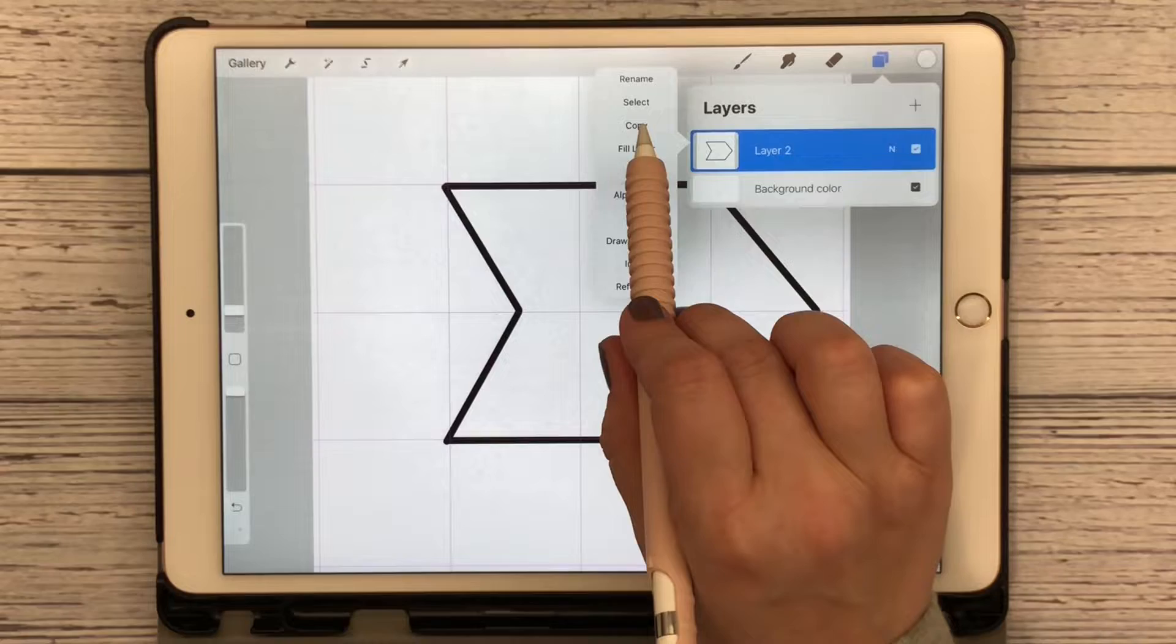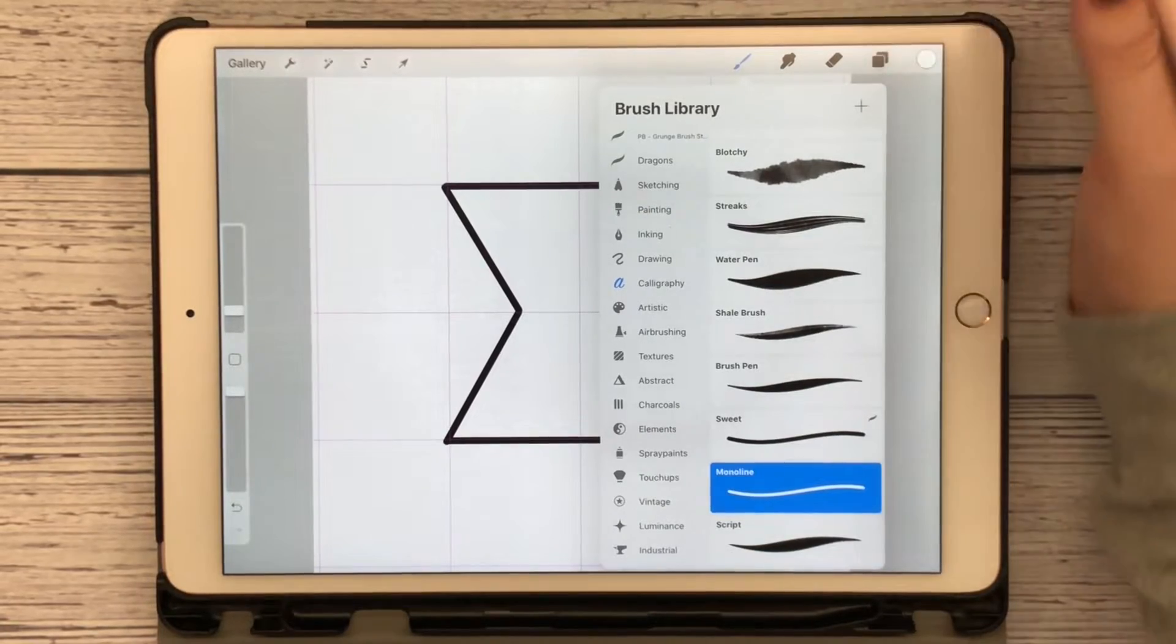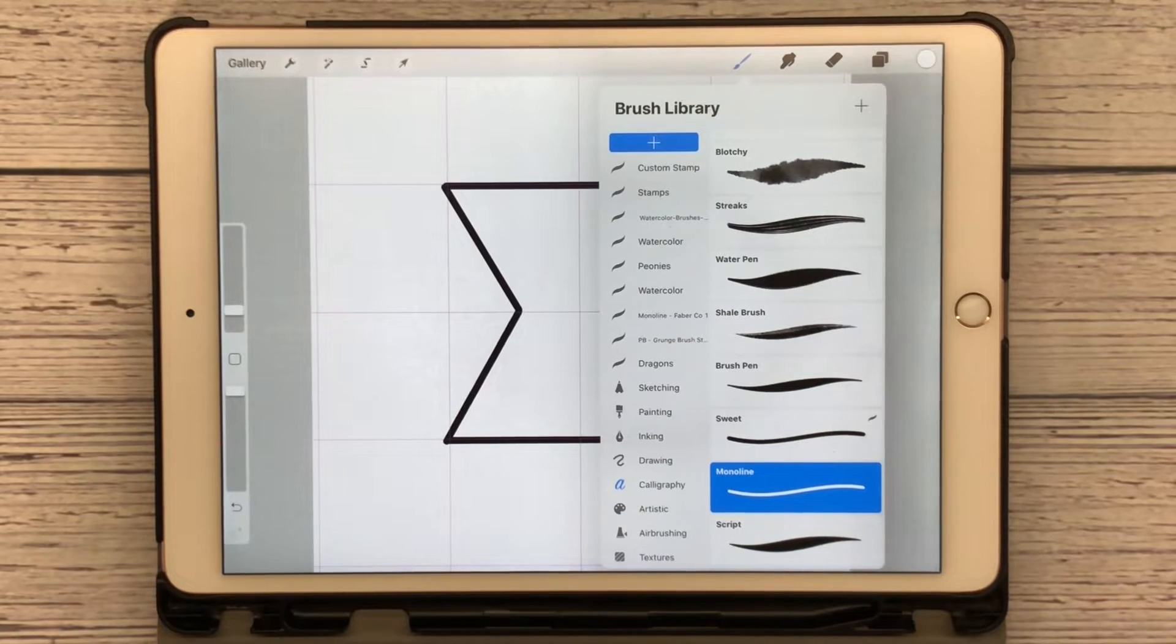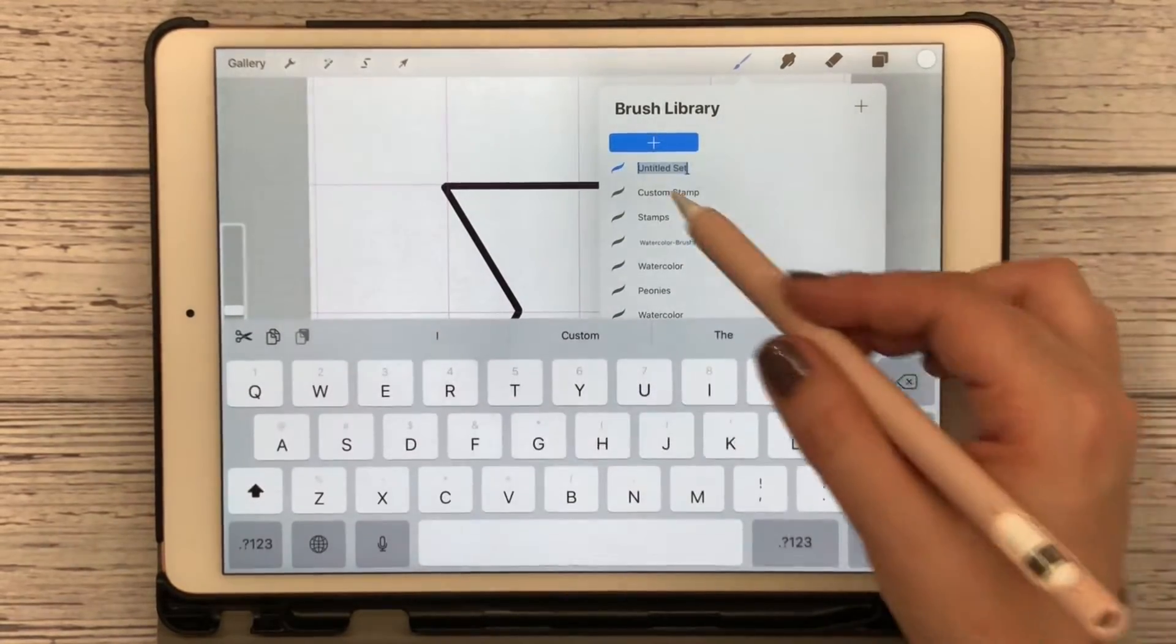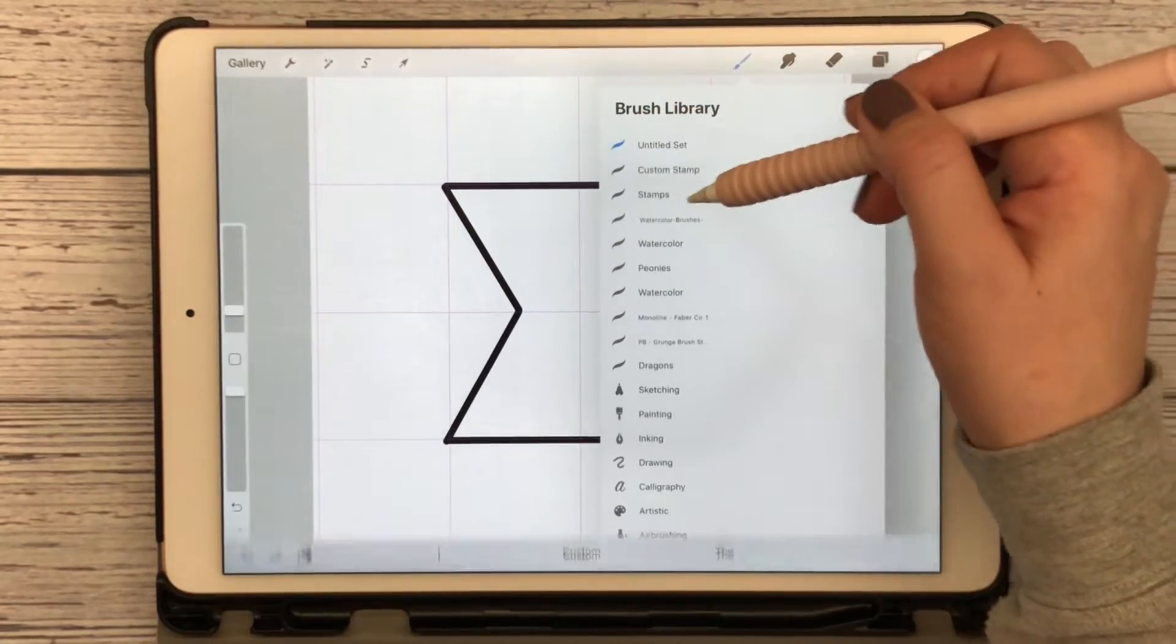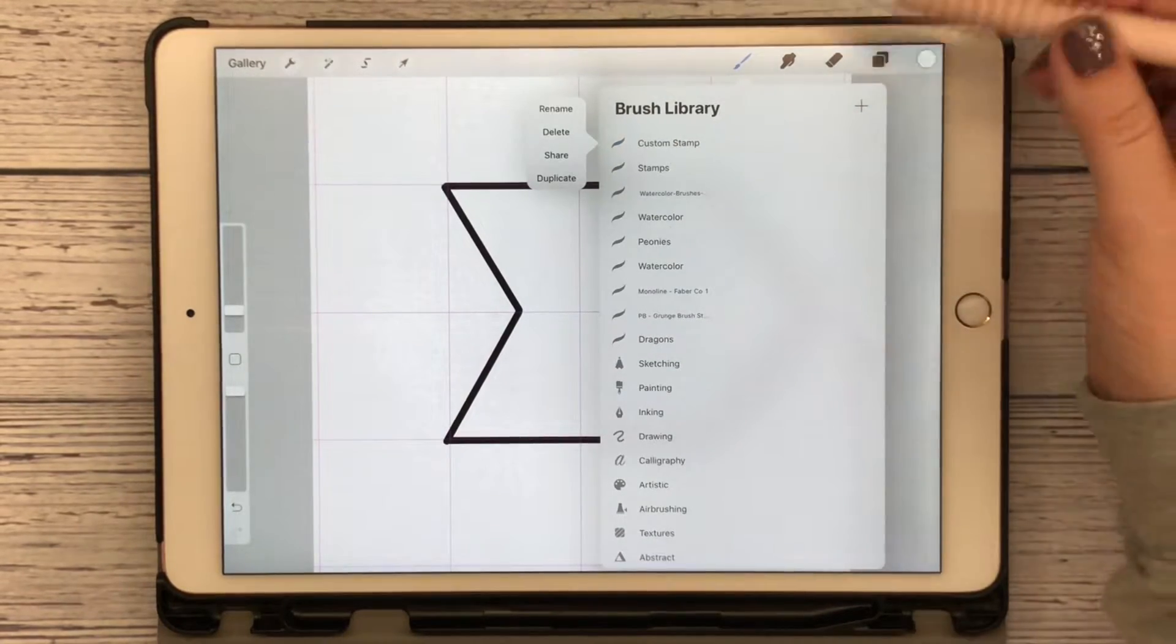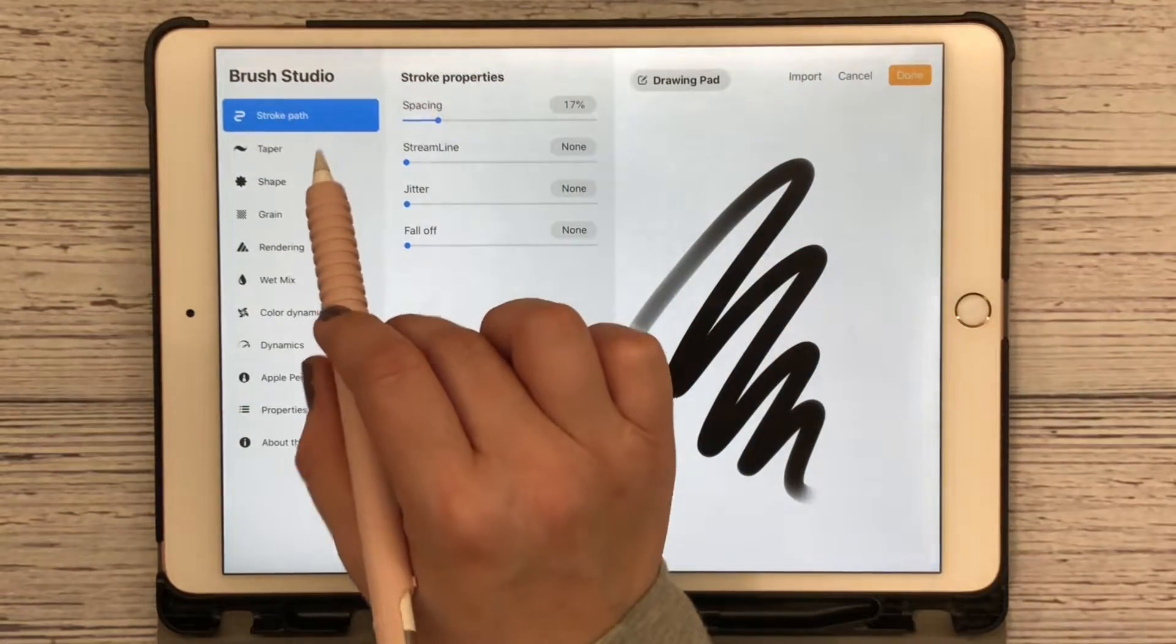Now I want to click on the merged layer and copy this. This is where we are going to create our own brush. I've created another brush library option called Custom Stamp. You can hit add and create any named library that you want, you can also rename it or delete it. I'm going to hit the plus symbol.